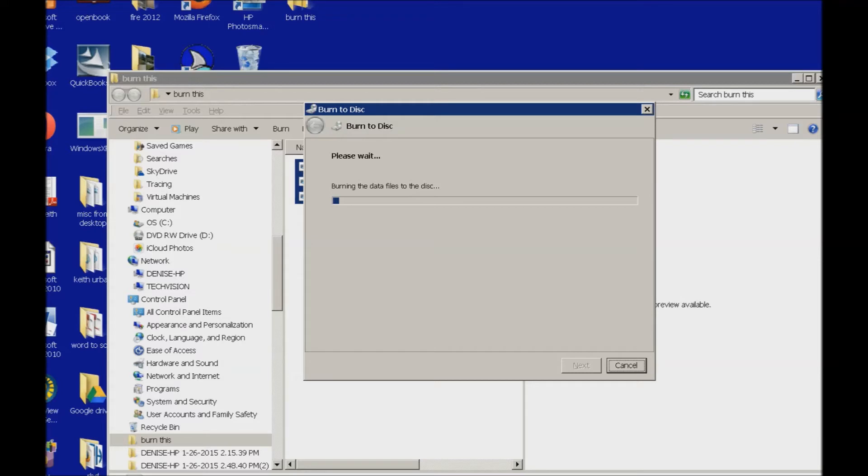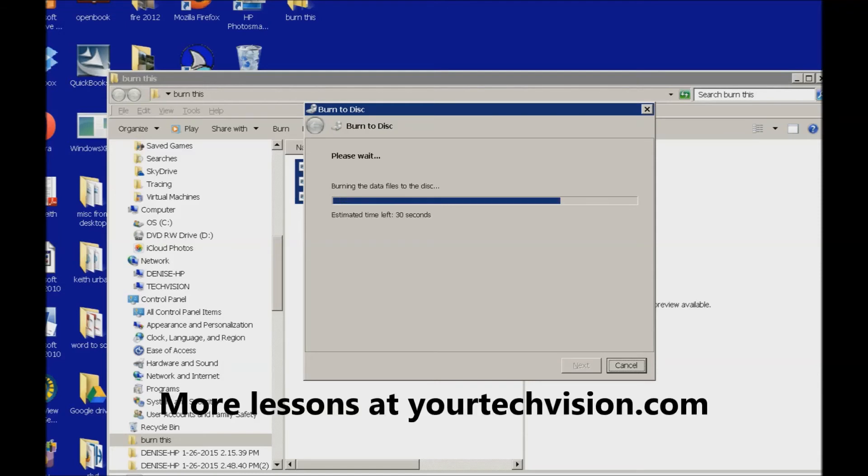And now it's burning this music to the disk. That easy. And then when it's done it's going to go ahead and say it is finished. We are finished. Thank you.